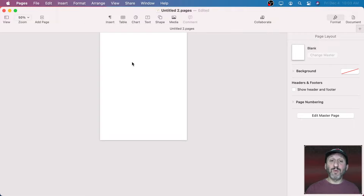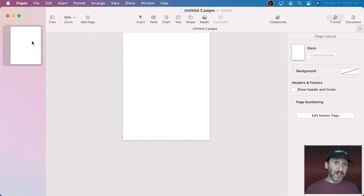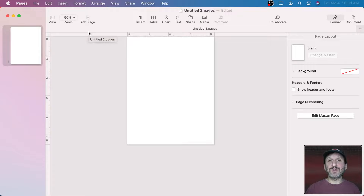Let's do some other things here. I'm going to choose View and then Page Thumbnails so I can see I have one page. We're going to do a two-page newsletter but it could be more than that. I'm also going to go to View and Show Rulers so we can see the rulers here. Let's add some guides because I don't want to get too close to the margins — maybe my printer doesn't print close to the margins, and also it might look better if there's a little white space around it.